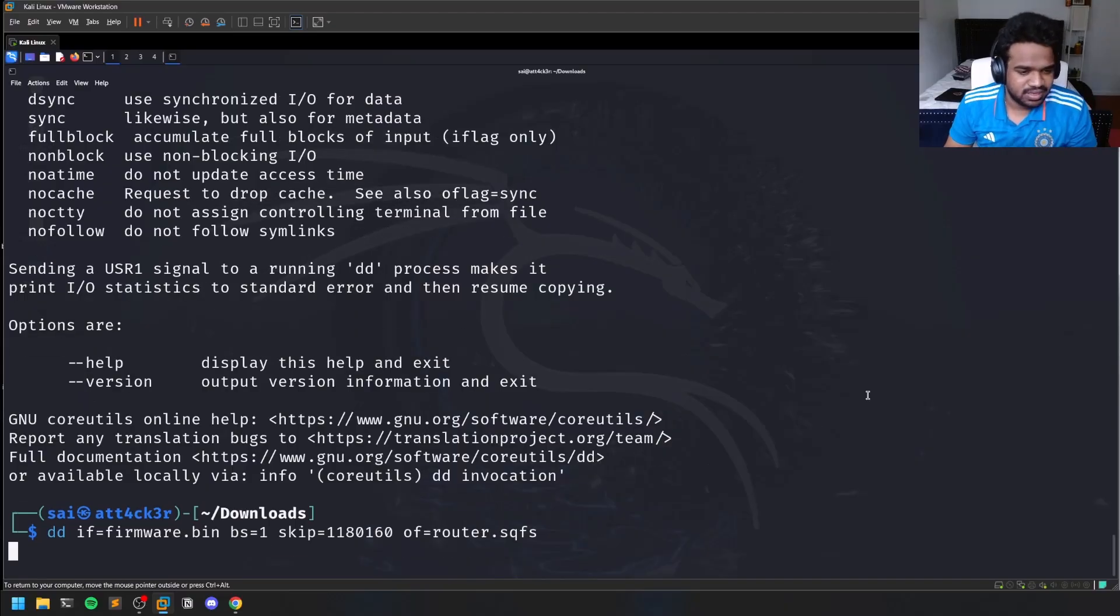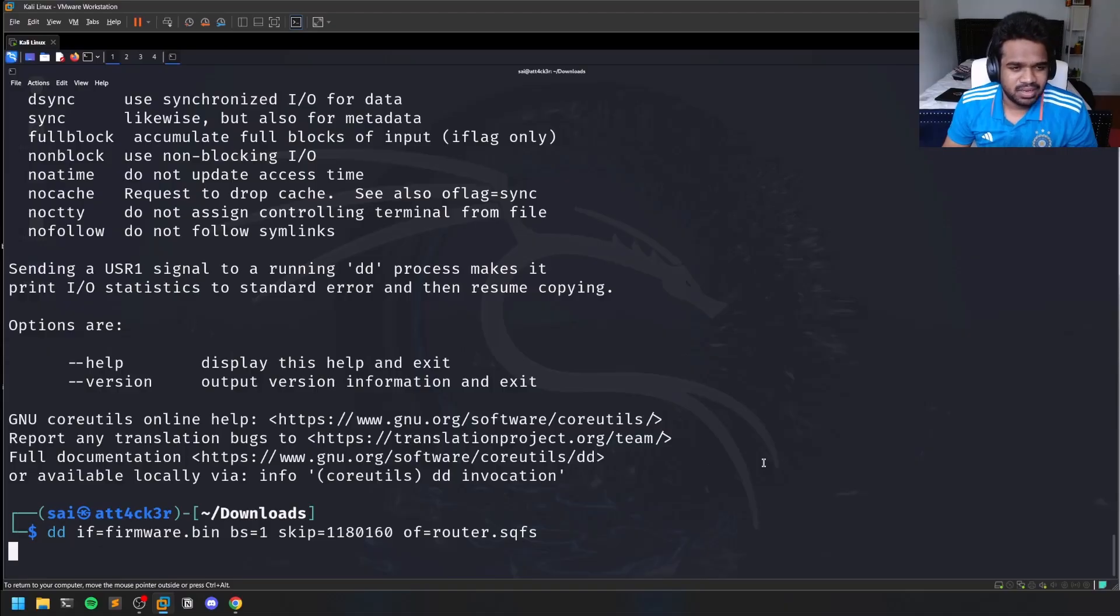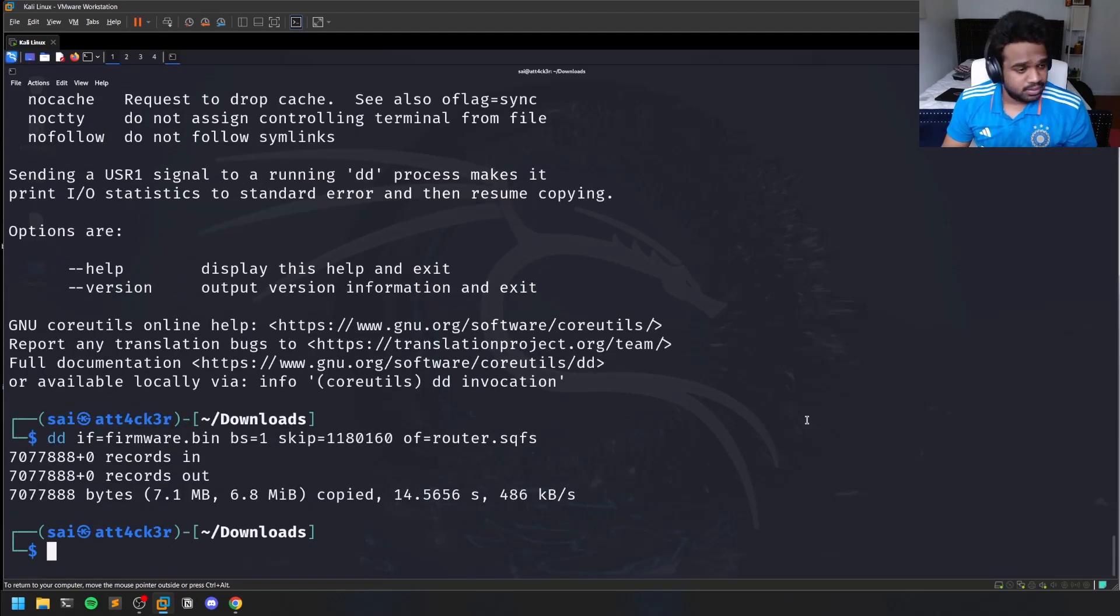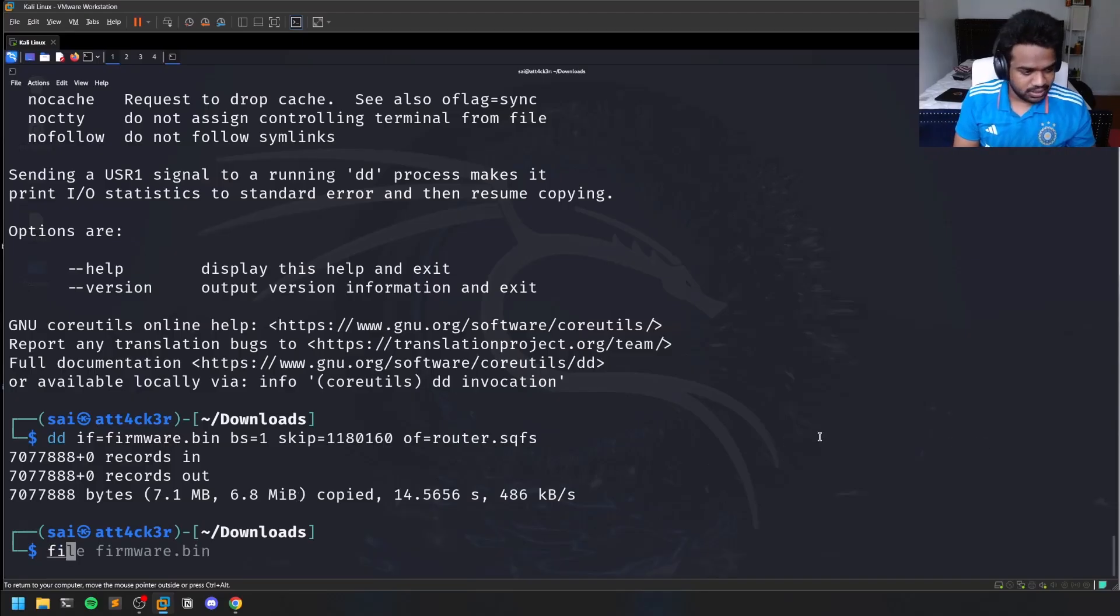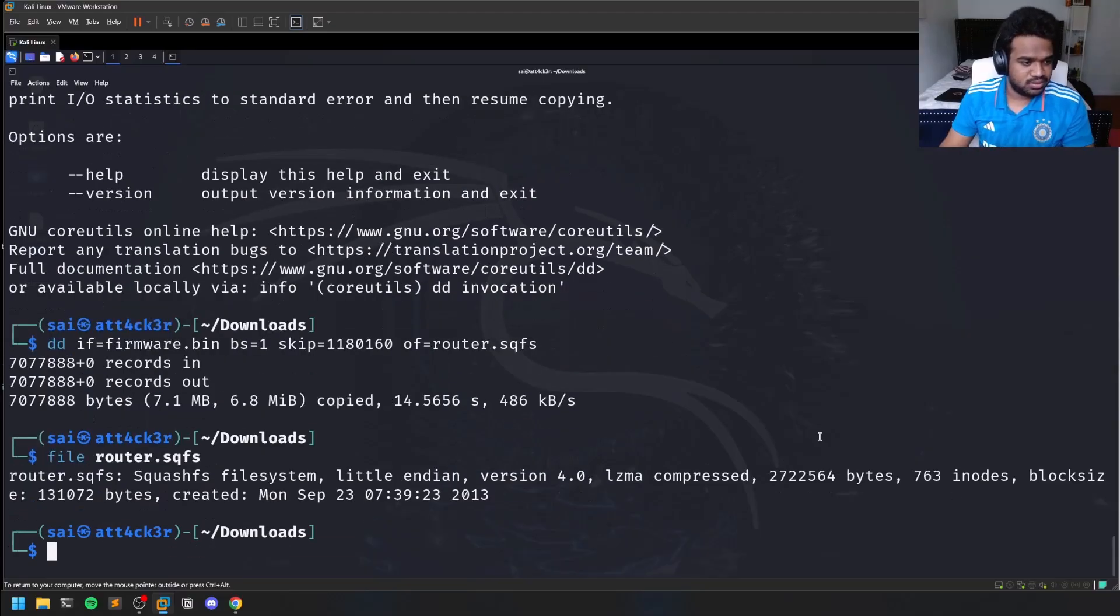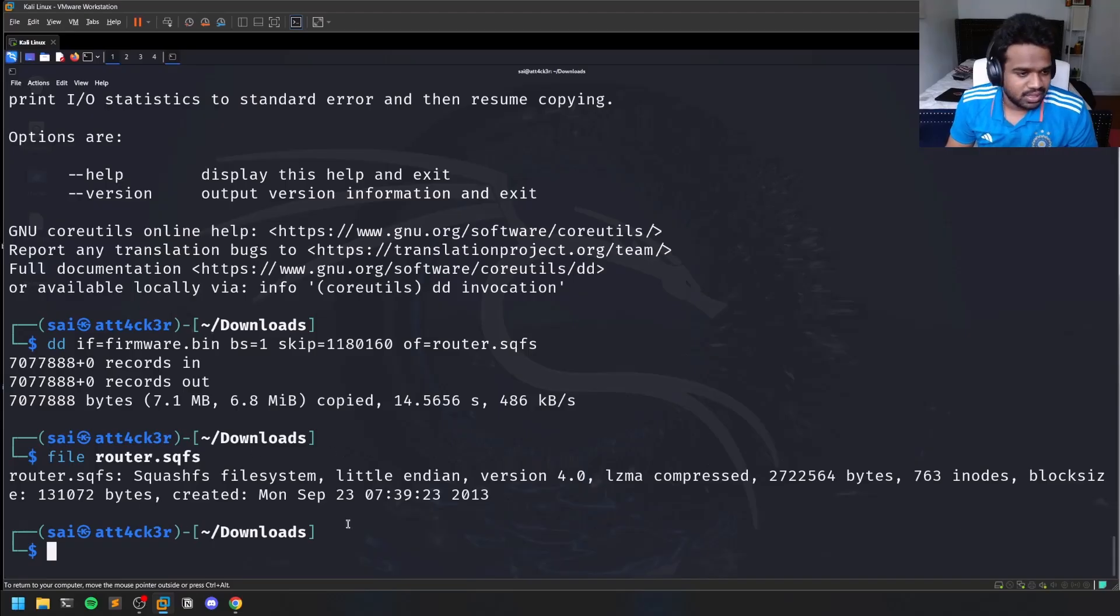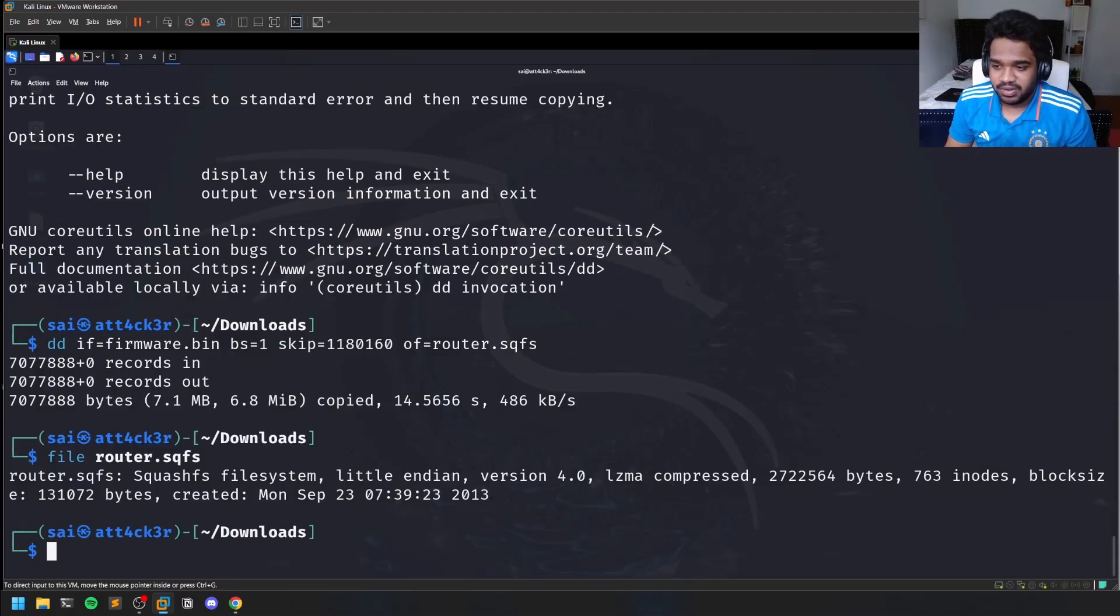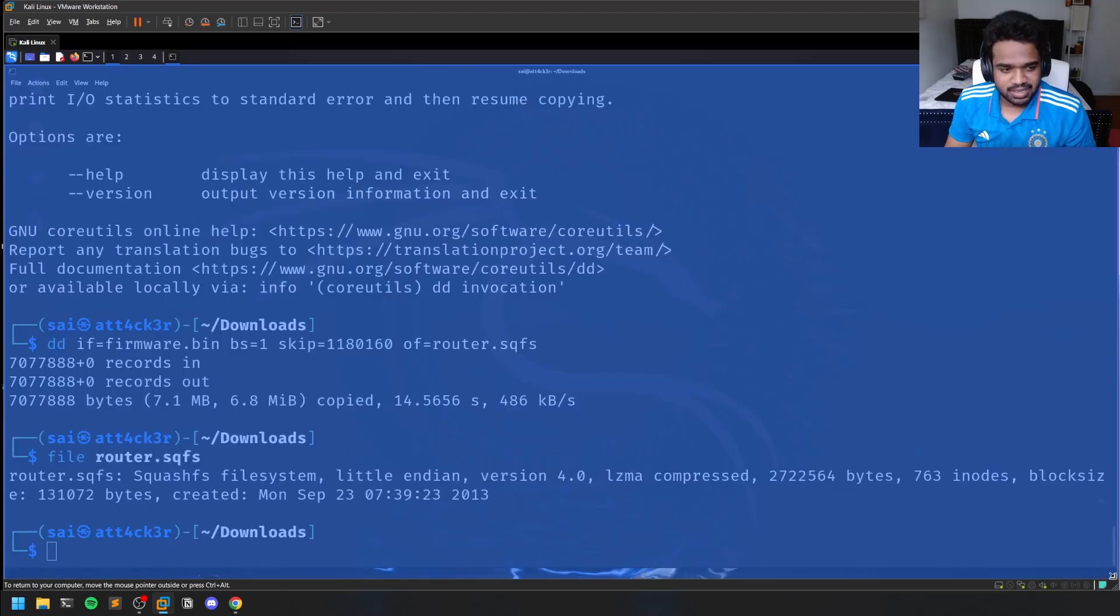This might take a little bit of time, but as you can see it's only a few megabytes so it will be done very quickly. It's pretty much done - it's like 7.1 MB. You can simply run the file command over this root.sqfs and you can see it is a squashfs file system in little endian format. This little endian format is going to be helpful when you're trying to do binary exploitation.